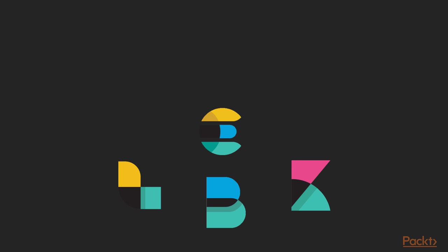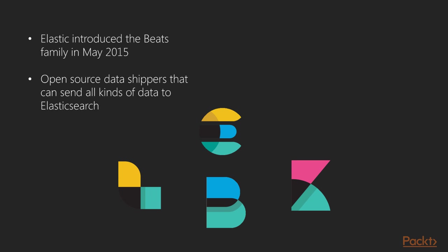In May 2015, Elastic introduced the Beats family, a platform for building lightweight open source data shippers that can send data to Elasticsearch which can be analyzed later. We will be seeing in detail about the Beats platform in the upcoming slides.